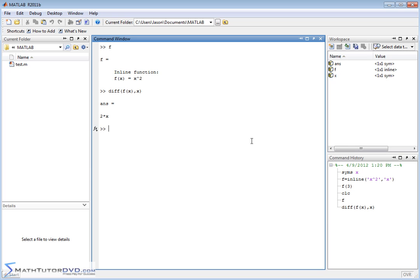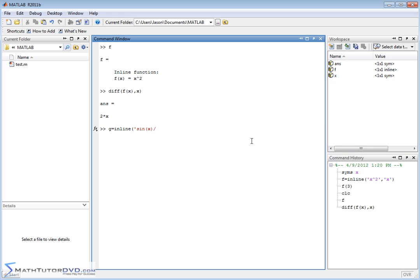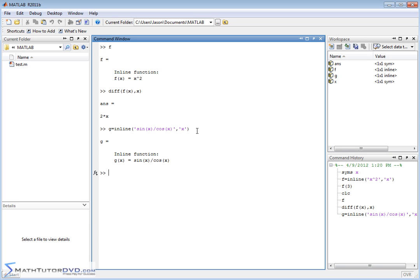So we can continue to play this game. We can define more and more complicated functions, or we can change variables. Let's do that for a second. Let's say we have another function, we'll call it g, and we'll set that equal to something else here. Let's say it's sine of x over cosine of x, right? Sine of x over cosine of x, and we want to obviously have the independent variable as x. So we're saying g of x is equal to sine over cosine.